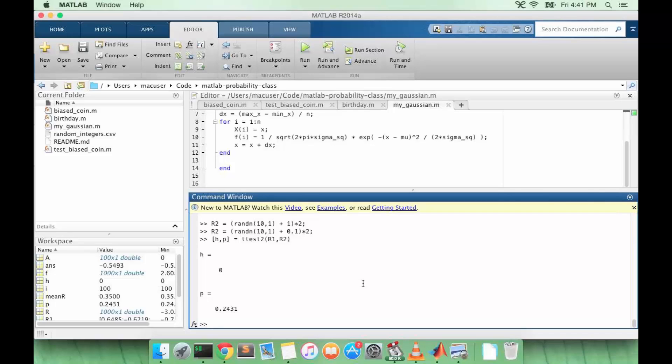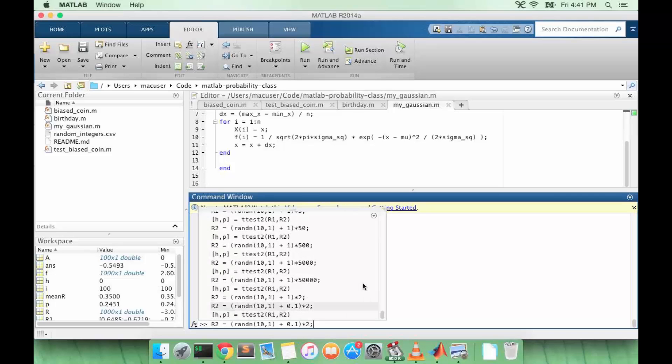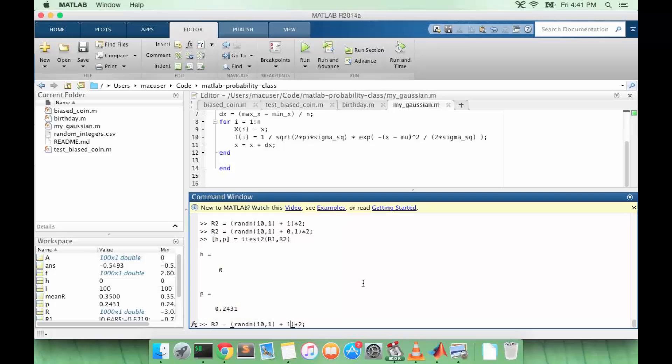So that's another fact about the t-test: you also can't tell if two distributions are different if they are very close together. So let's say we do the t-test again, we now get a very small p-value.